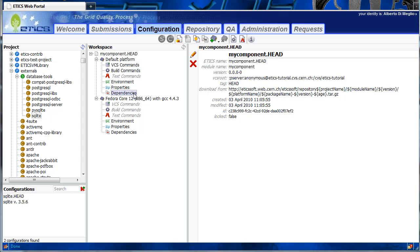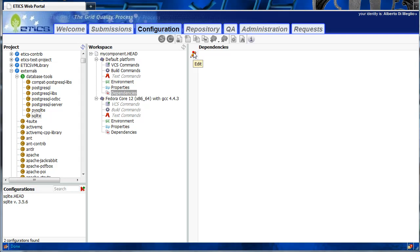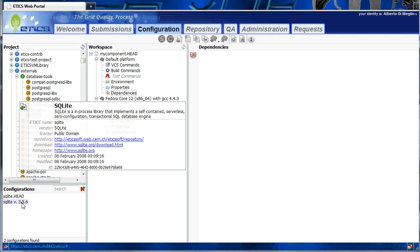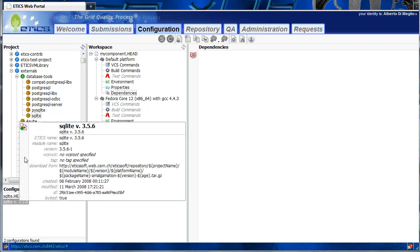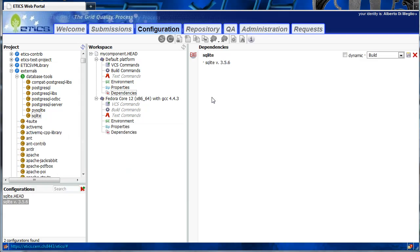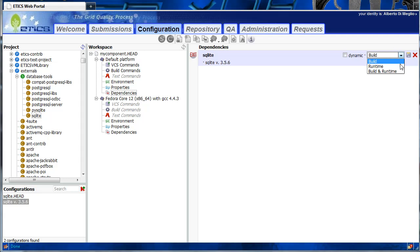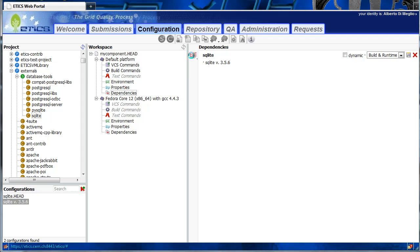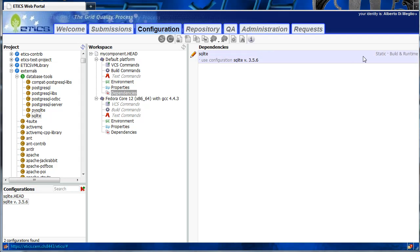To set dependencies, we select the dependency entry in the menu and click the Edit button to enter Edit mode. We start by adding a static dependency on the SQLite component. We select a specific configuration of SQLite, for example version 3.5.6, and click the Add as a dependency button. The dependency is entered in the configuration as static with a specific name assigned to the configuration. By default it is a build dependency, but we can modify this to become Runtime or Build and Runtime. Save and exit. The dependency is defined as static, build and runtime, on a specific configuration.